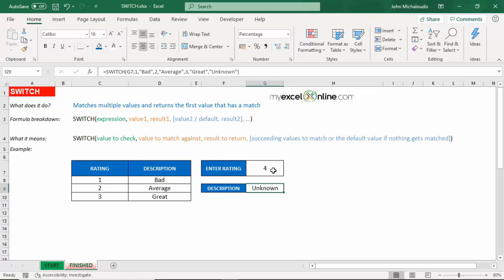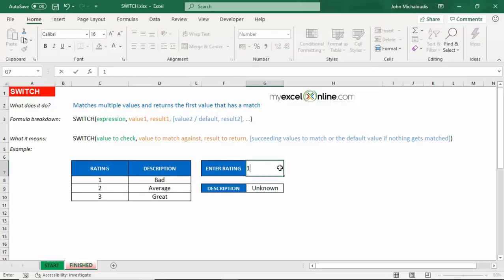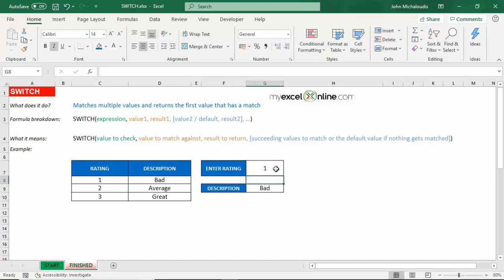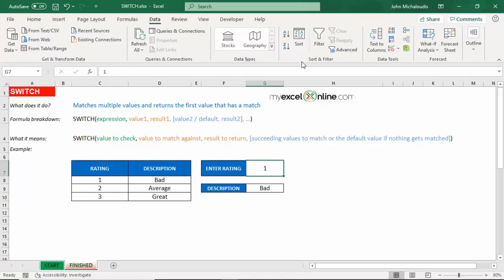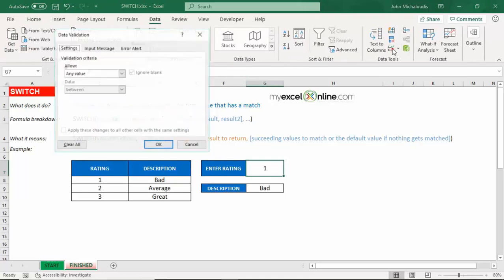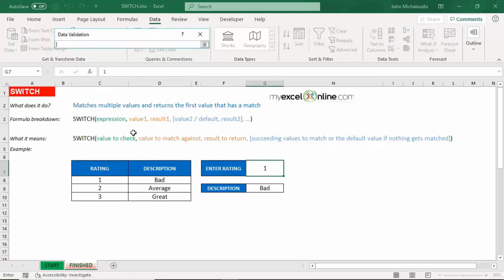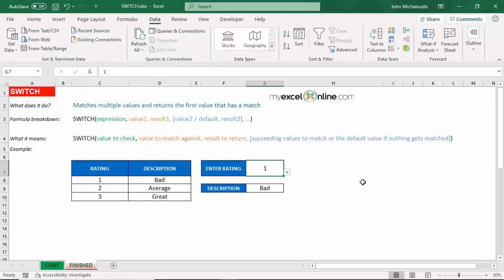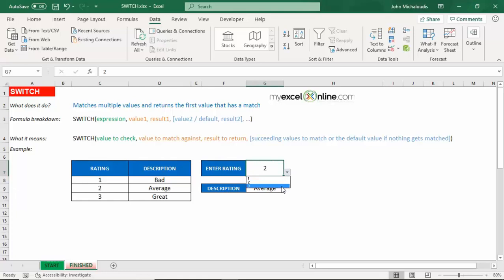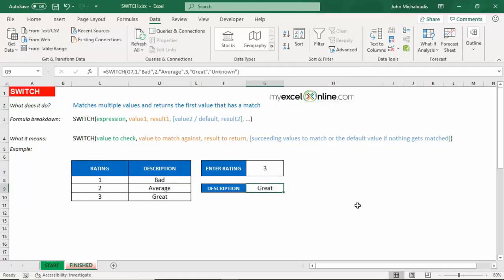And there you go, a nice new formula called SWITCH which I'm sure you're going to use when creating some kind of a dashboard, or we can even make it more interactive just quickly. Let's go to Data and put in a data validation in here. And let's put in a list, and the source is going to be our list over here. And press Okay. So here's a dropdown. We have 1, 2, 3. You see as we change that, then this description changes. So there you go, a nice new formula called SWITCH which I'm sure that you're going to fall in love with.